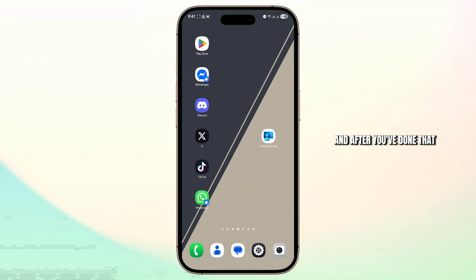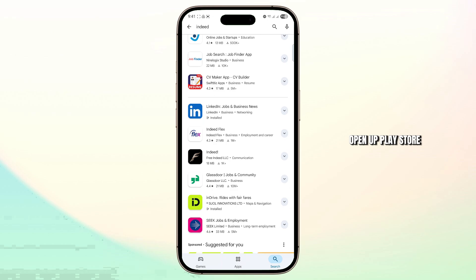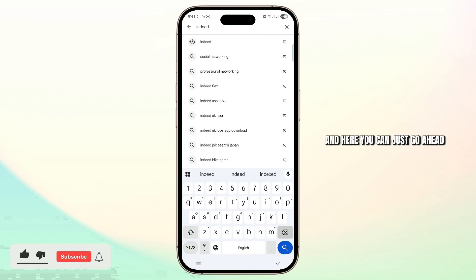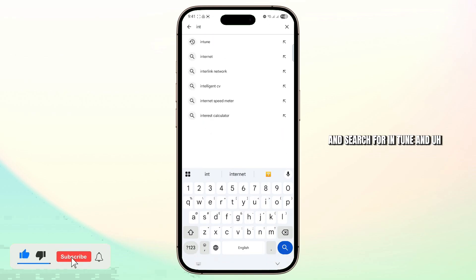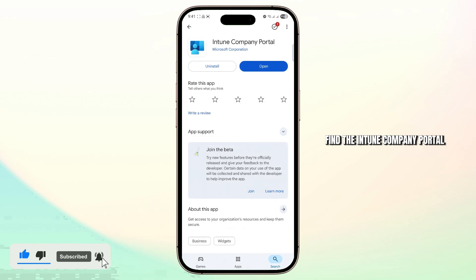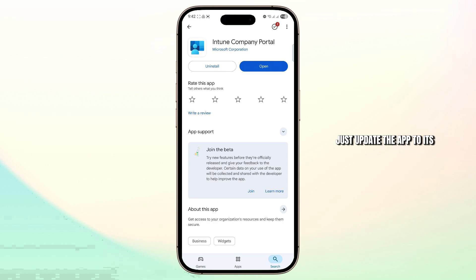After you've done that, go ahead and open up the Play Store. Here you can search for Intune and find the Intune Company Portal. If you find an update button here instead of open, just update the app to its latest version.